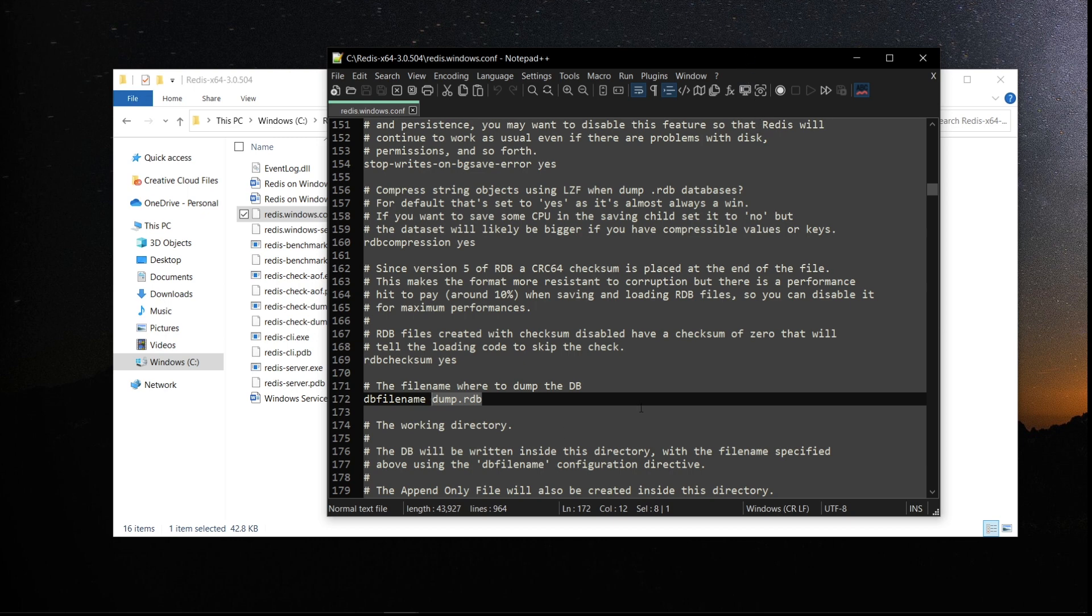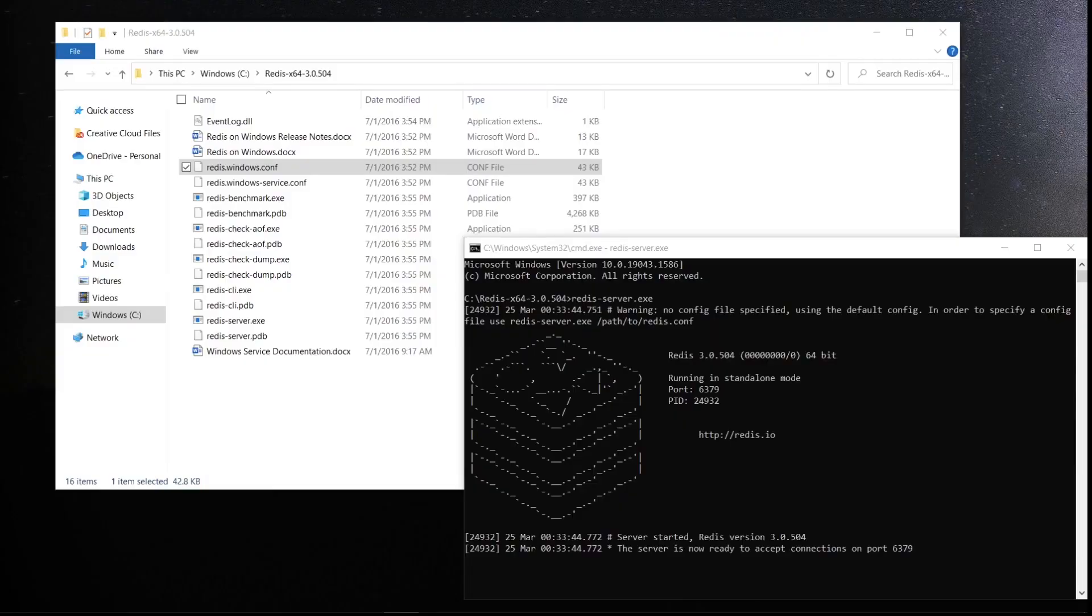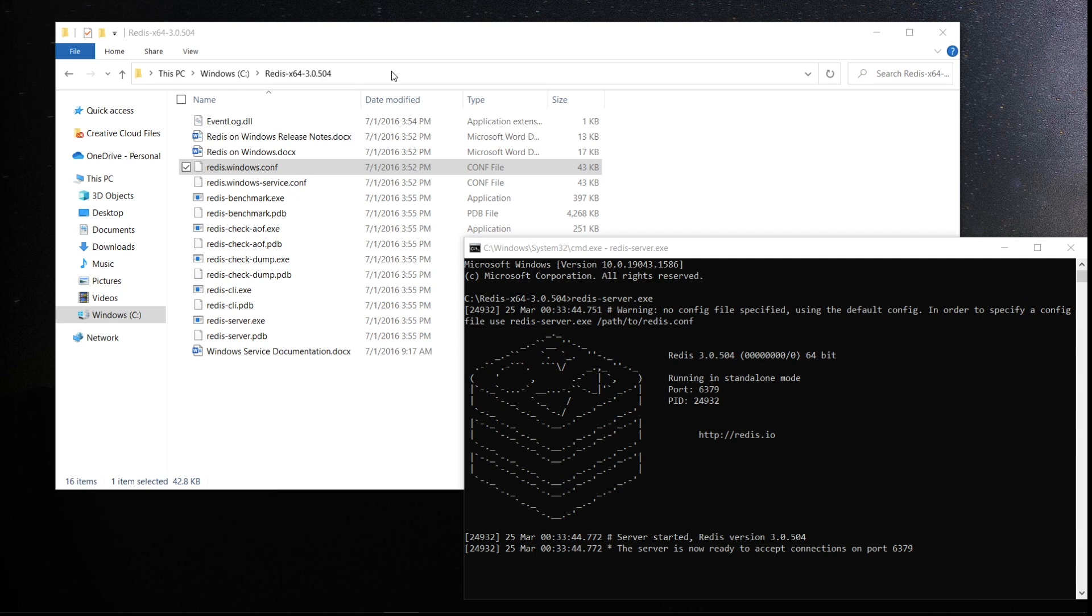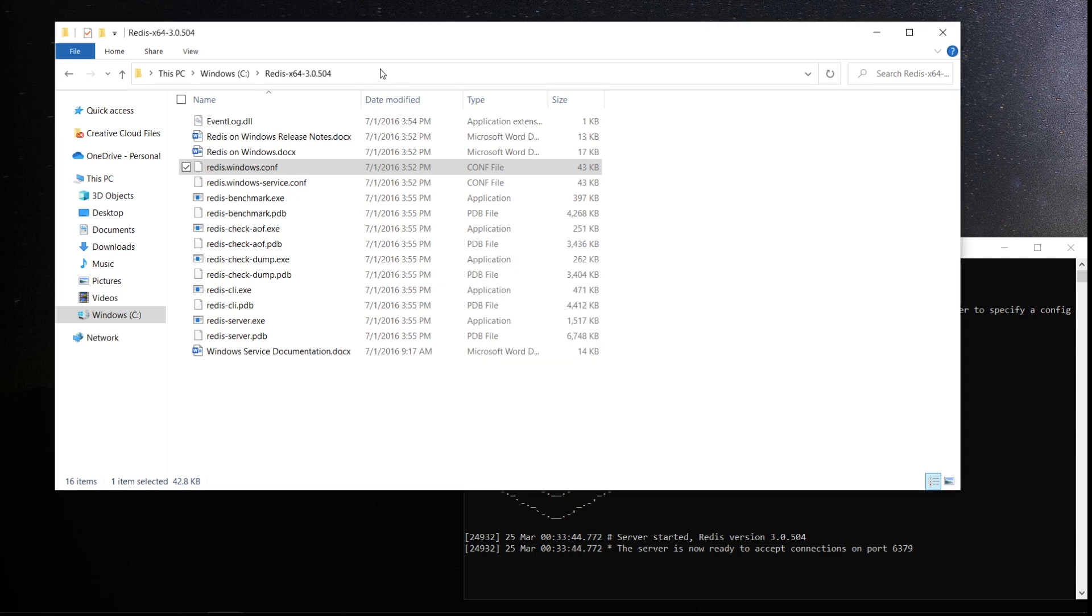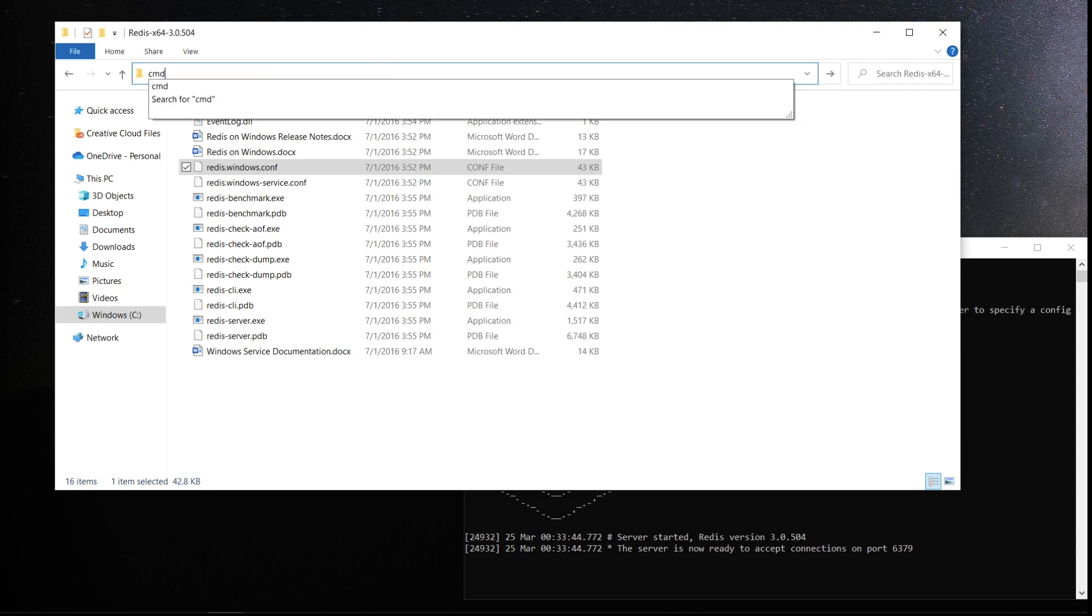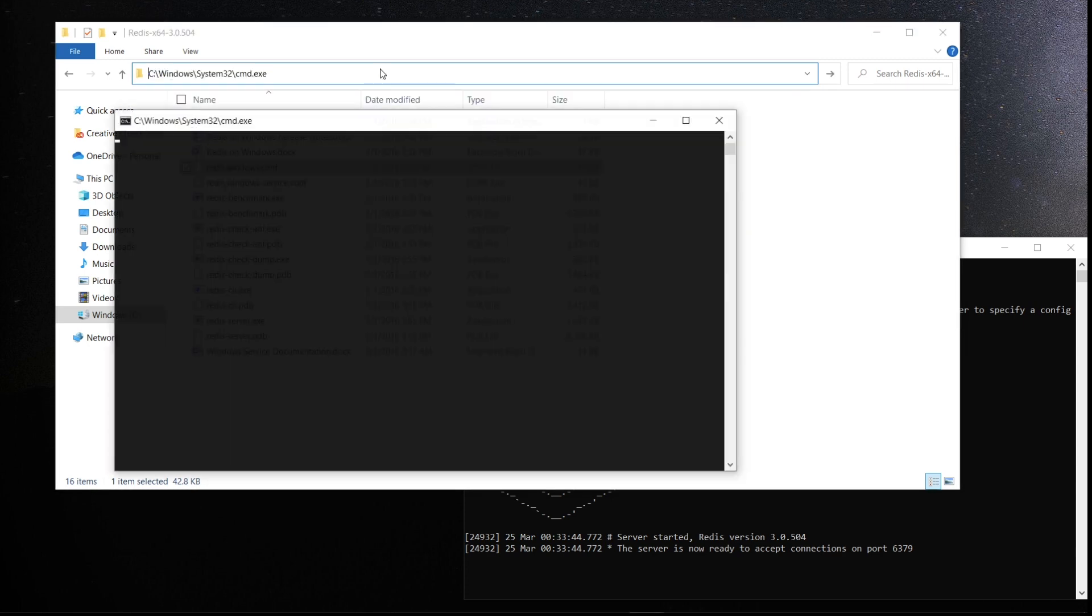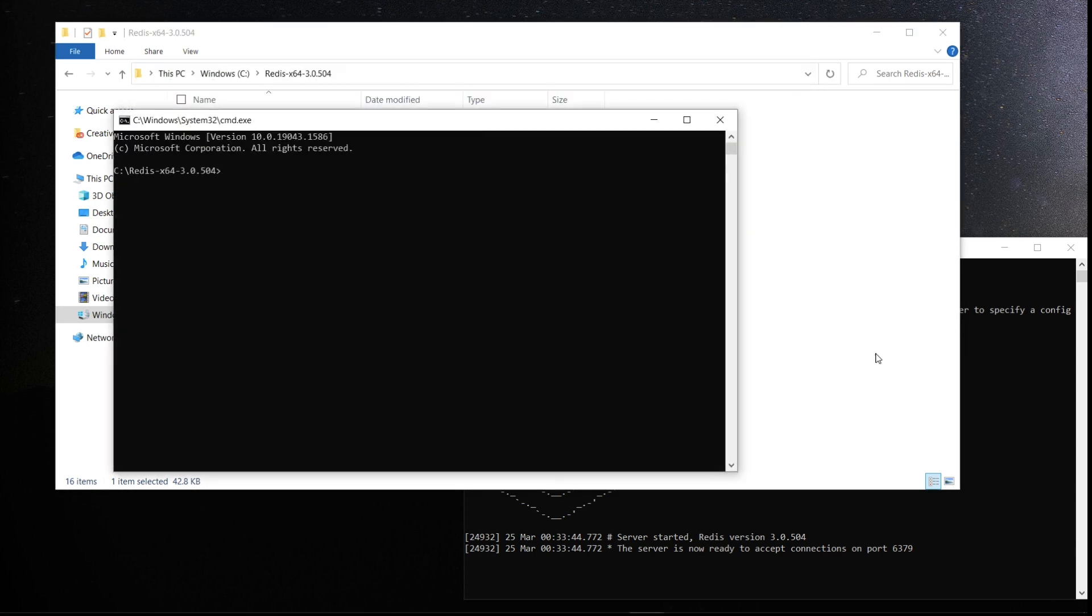Now, as the next step, let us go ahead and open this in command prompt and execute the commands. Okay, now let us open the client to access this Redis server. In order to do that, I'll open another command line prompt and run Redis client.